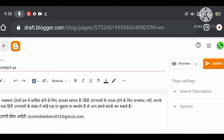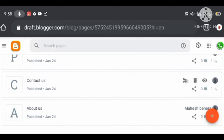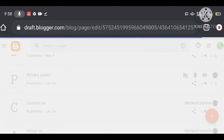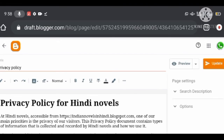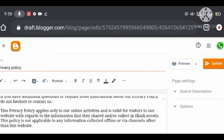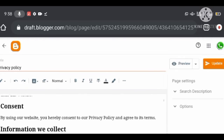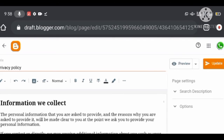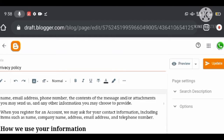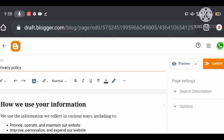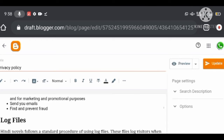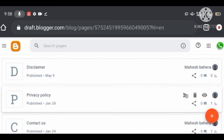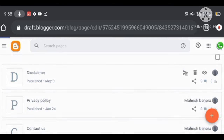Privacy Policy is most important — here you share all information about what policy you are using in your blog. There are many free privacy policy generator websites where you can easily create your website's privacy policy.